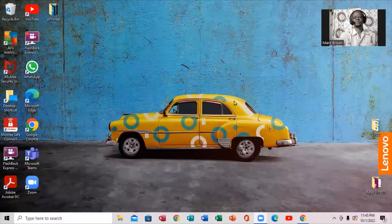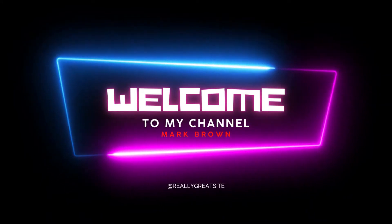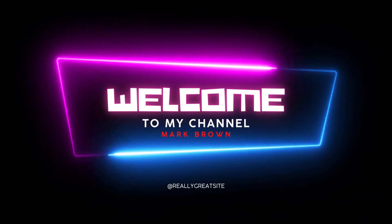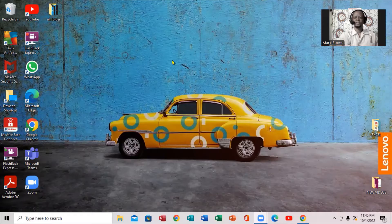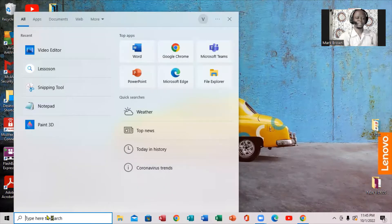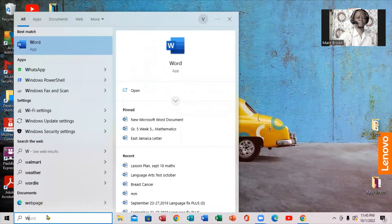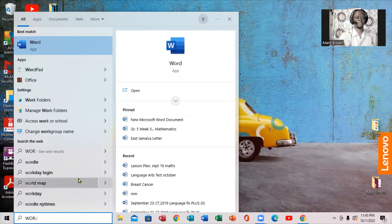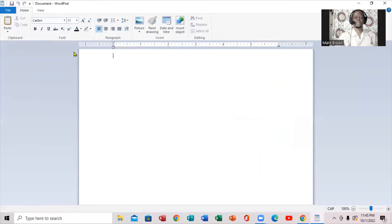We're going to be looking at how we can use WordPad right here on this computer. So we want to locate WordPad and see exactly how we can use it — if we can type in it and all of that. We want to come all the way here, click right here, and type 'Word' to search. If you notice right here, it's WordPad — you're going to click on it. And definitely, this is how WordPad actually looks.